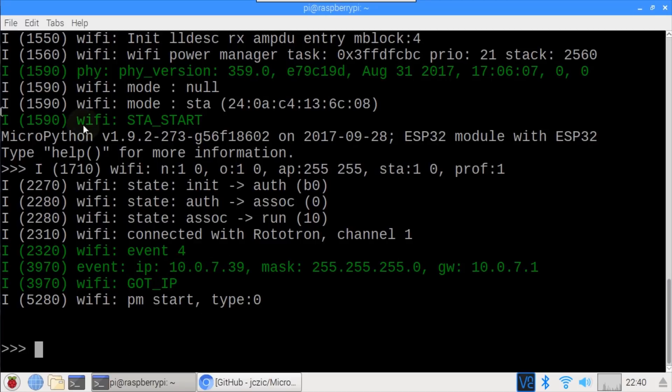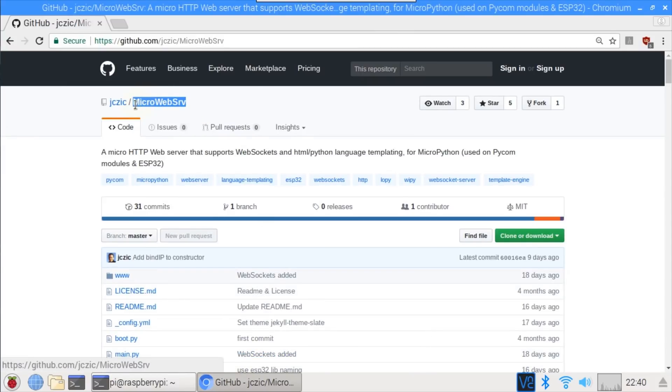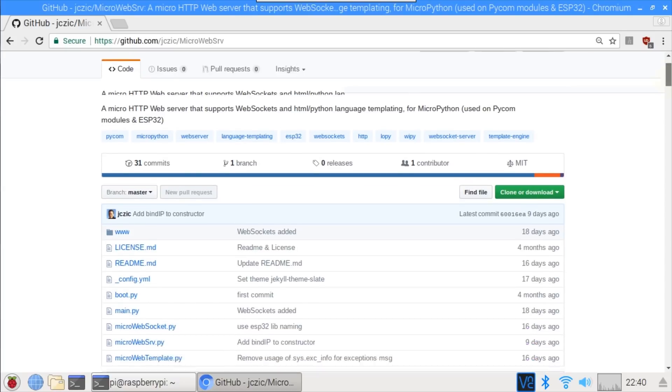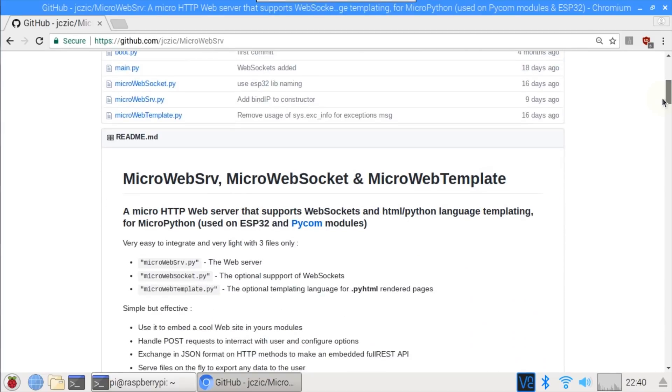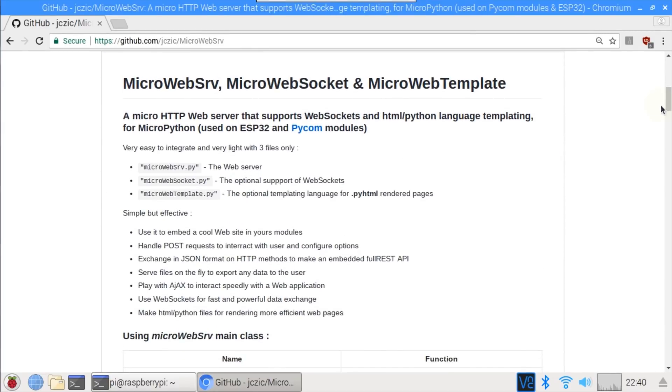For the web server, I'll be using an open-source MicroPython library called MicroWebServe, created by a fantastic programmer named Jean Christophe. He's done a great job making a very powerful, lightweight web server that's easy to get up and running on the ESP32 and also Pycom modules. It supports route handling and posts. You can exchange JSON format on HTTP methods to implement a full REST API. It works with AJAX. It even supports WebSockets for real-time data exchange. I'll probably make a future video just on WebSockets.